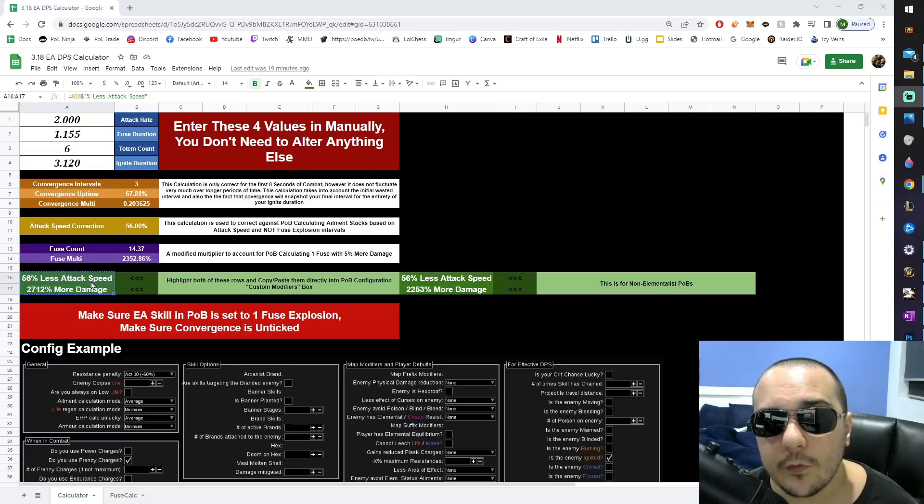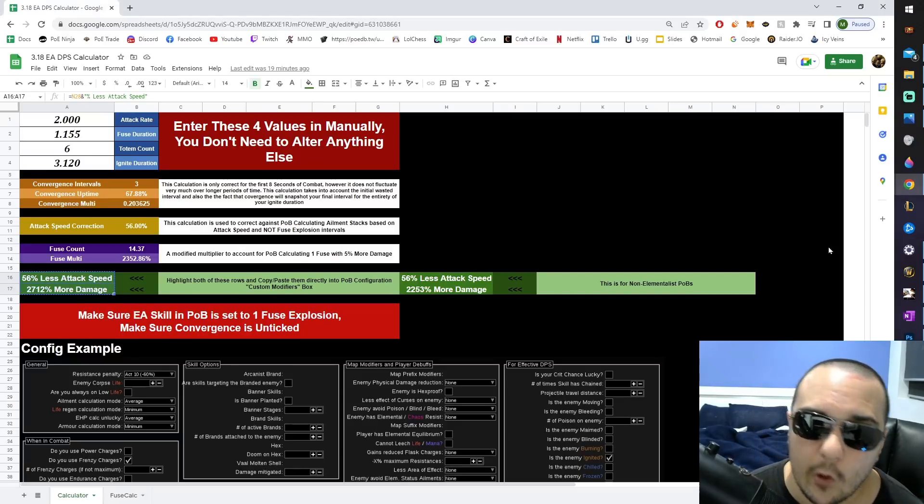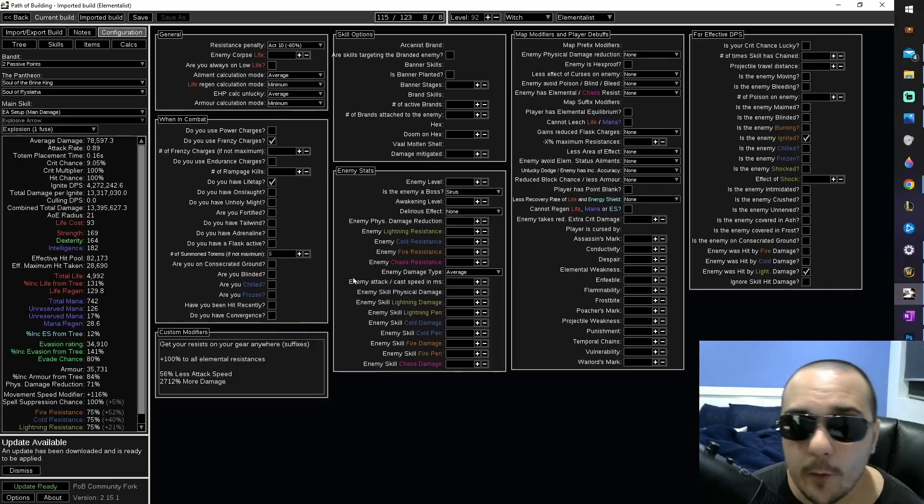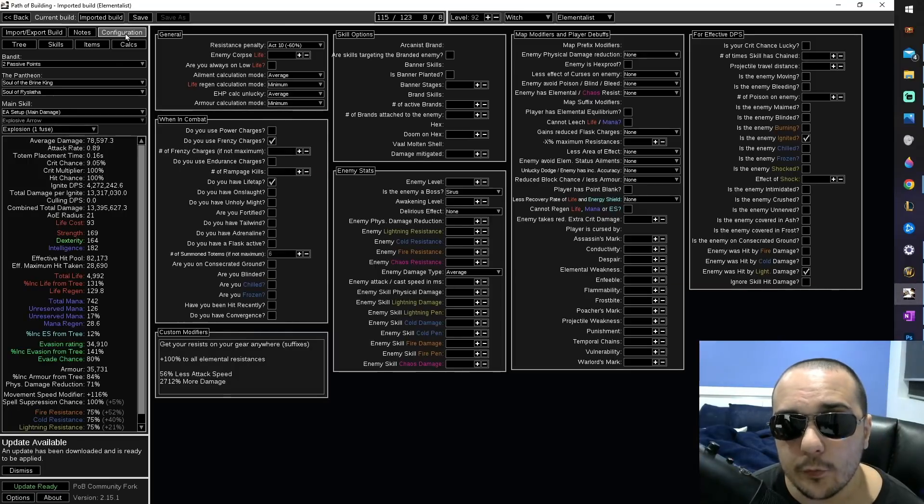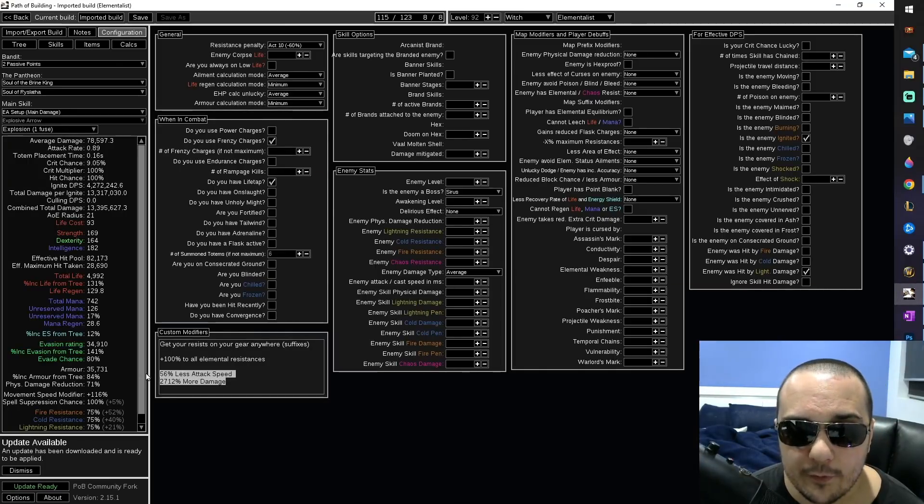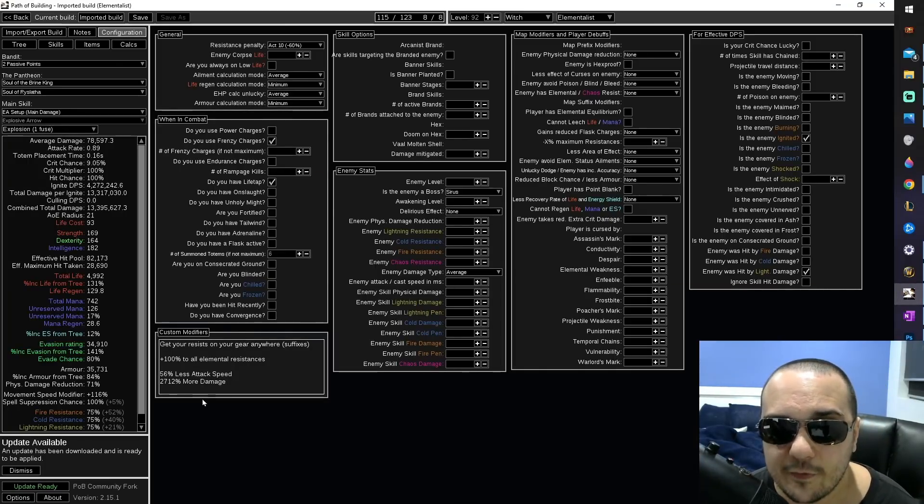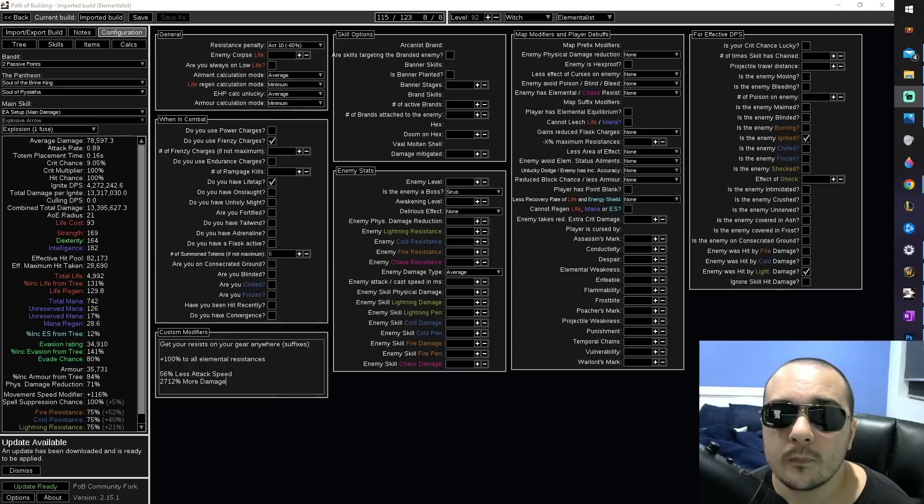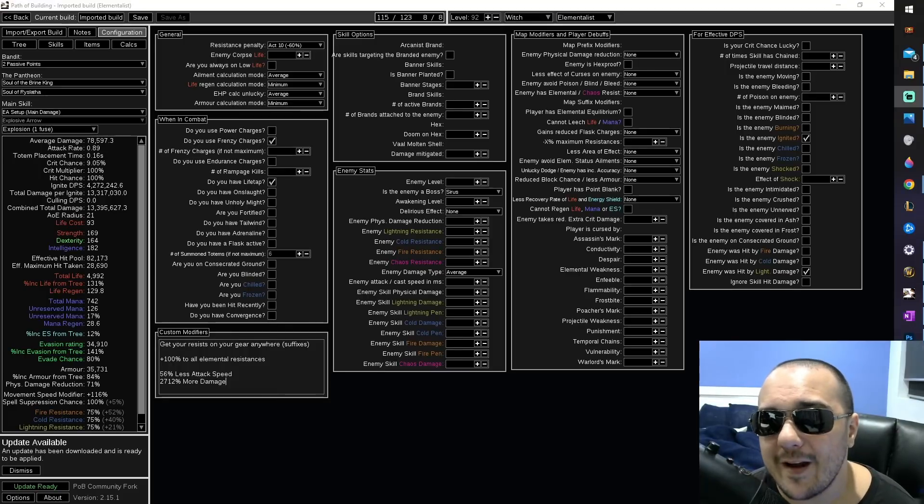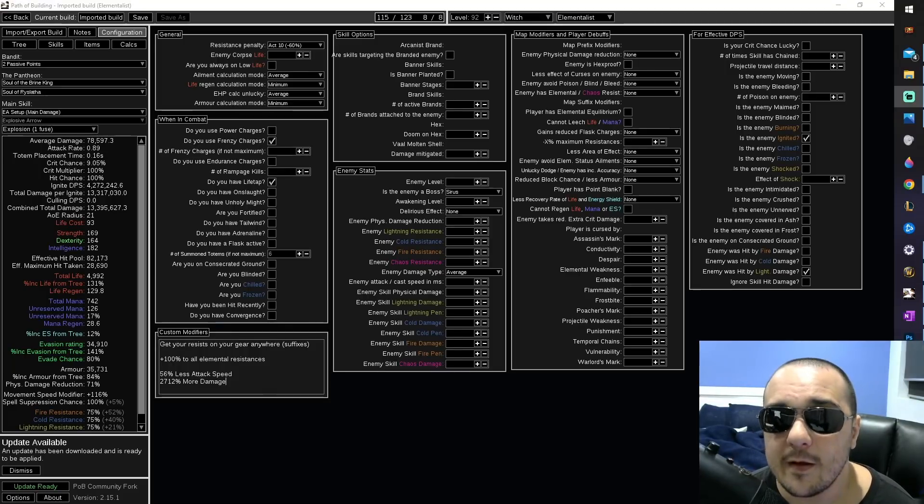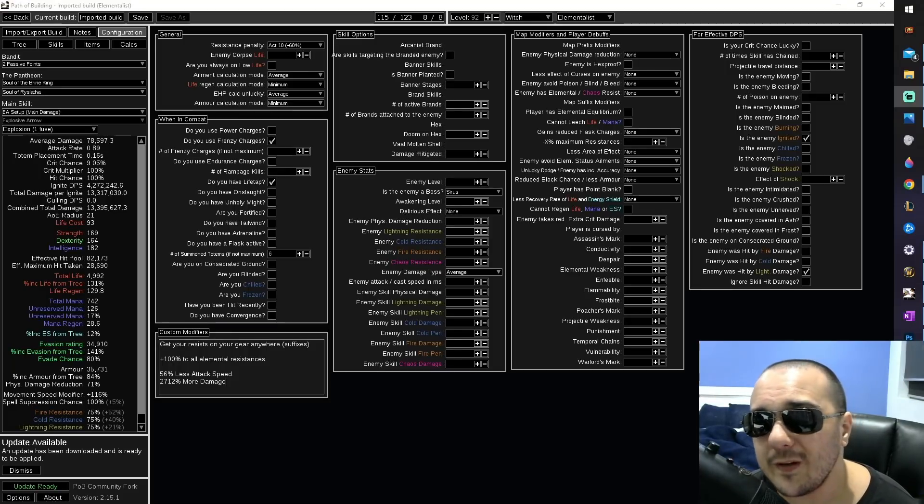all we need to do is highlight these two cells, press Ctrl-C to copy, open up your POB, go to the configs, go to custom modifiers, and simply Ctrl-V the copied text into this box. Congratulations, because you now have 99% accurate DPS, something that's never really been achieved before for this skill.